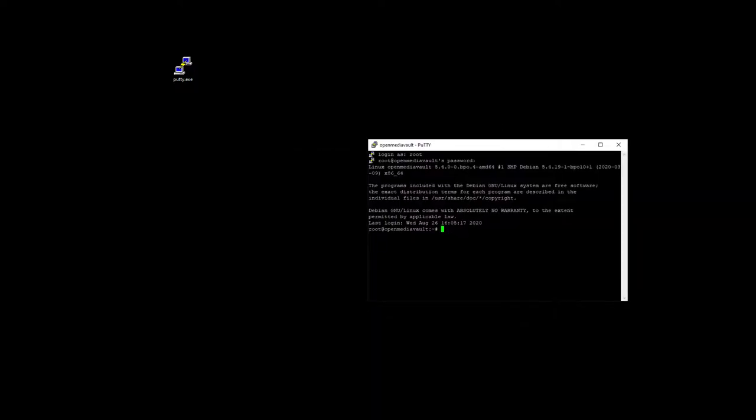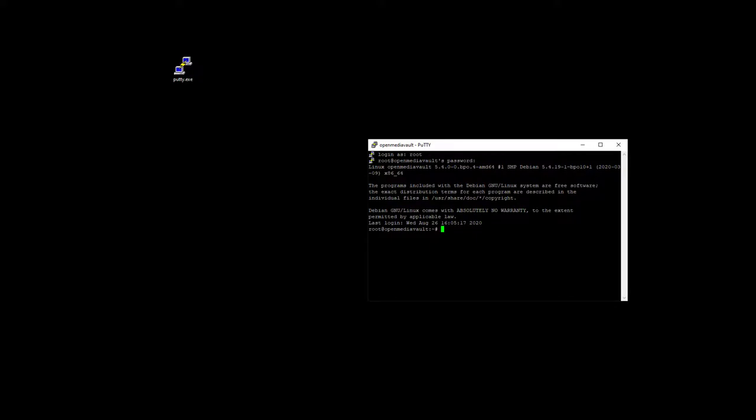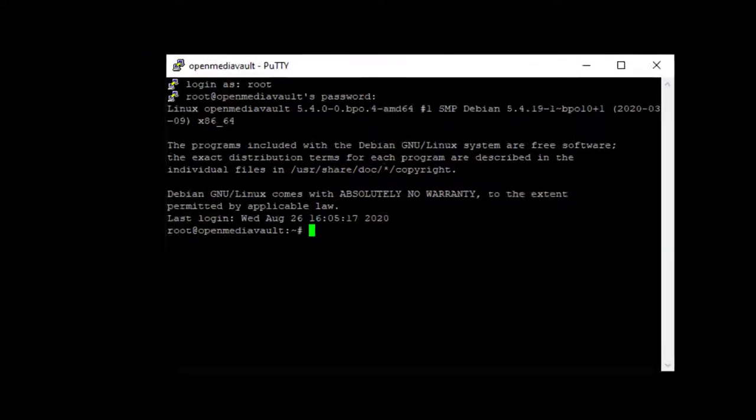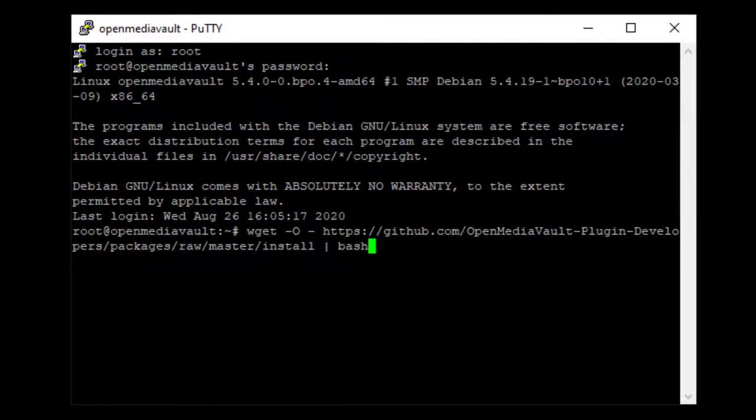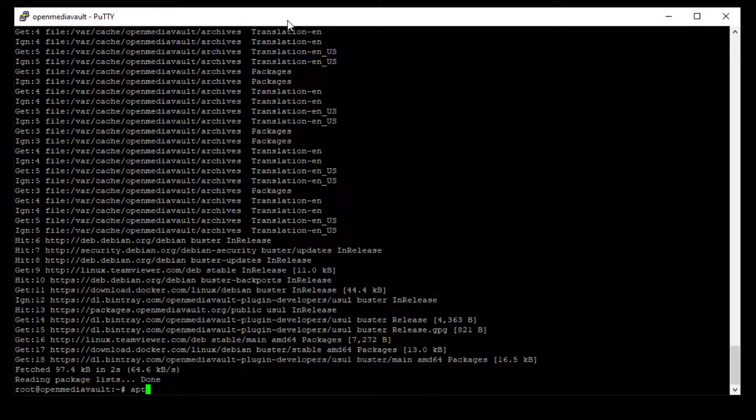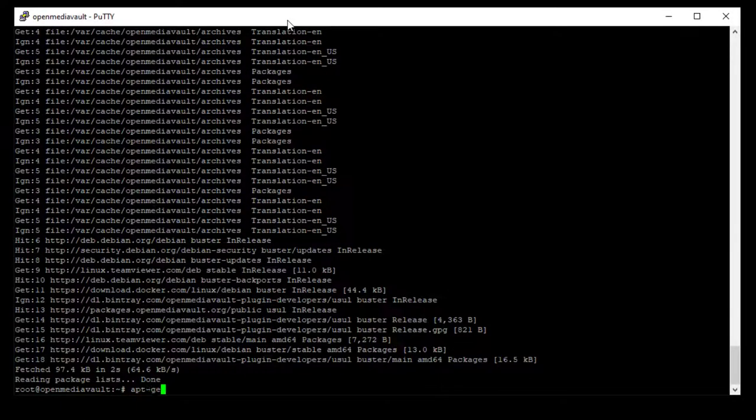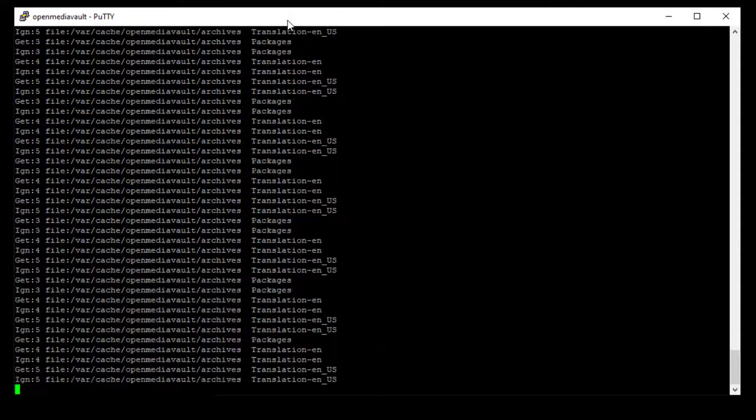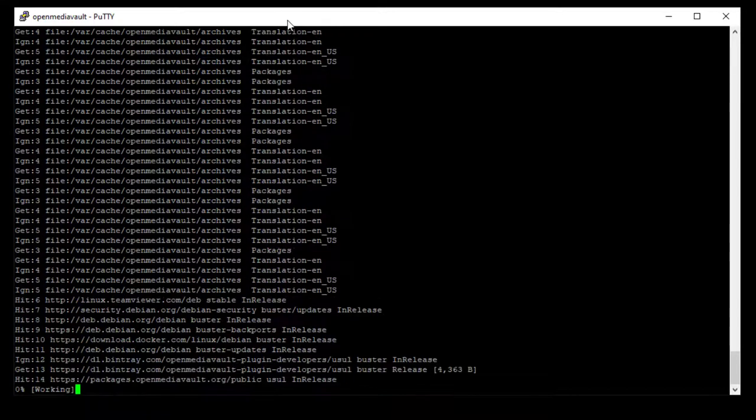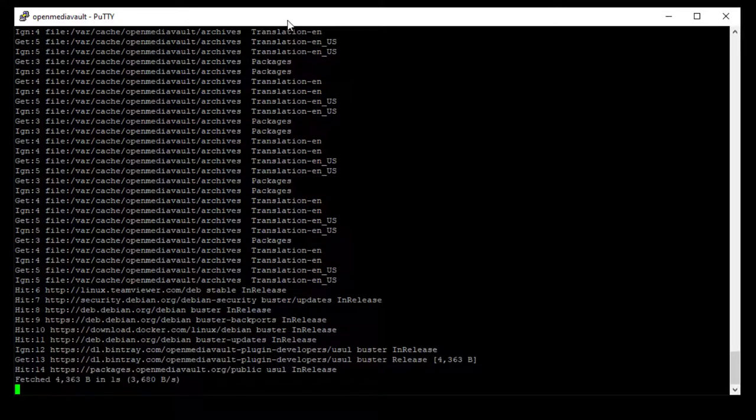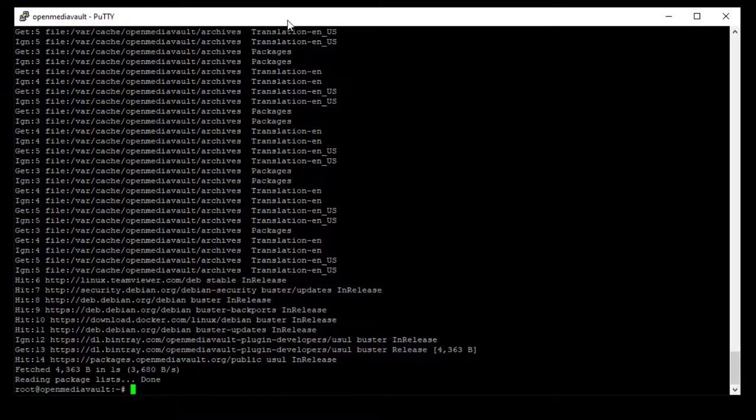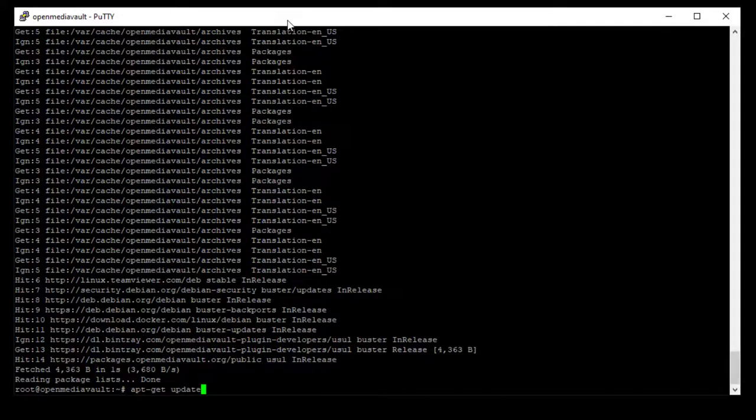Here we can update and install OMV extras. Enter this command and this will go out and download OMV extras. Now type this command to download the updates for the server. And finally we'll type this last command to do the upgrades.